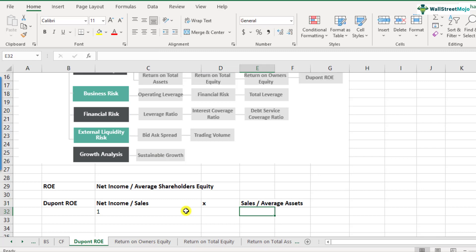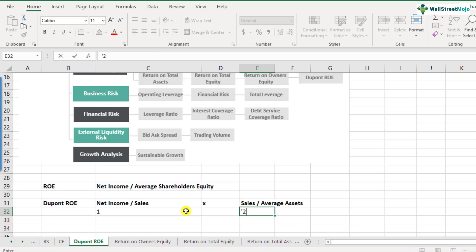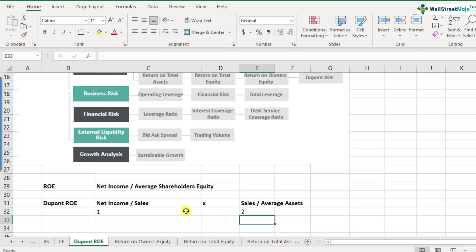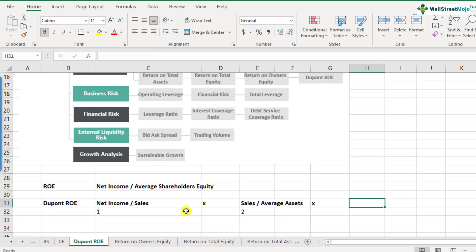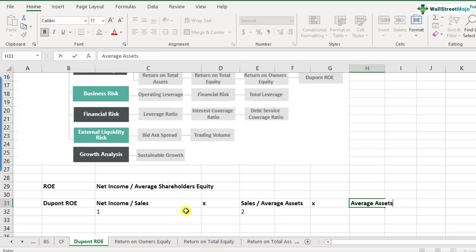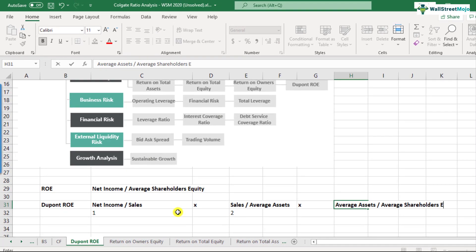Then you multiply this by your sales divided by your average total assets — this is nothing but your asset turnover ratio. And the third part is your average assets divided by your average shareholders' equity.